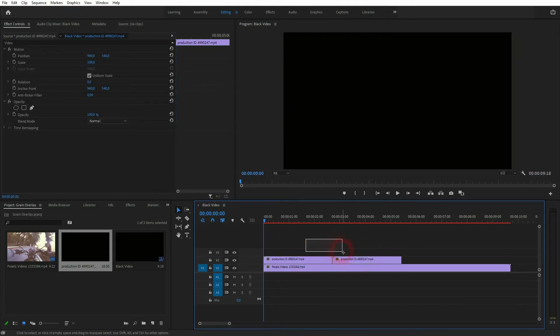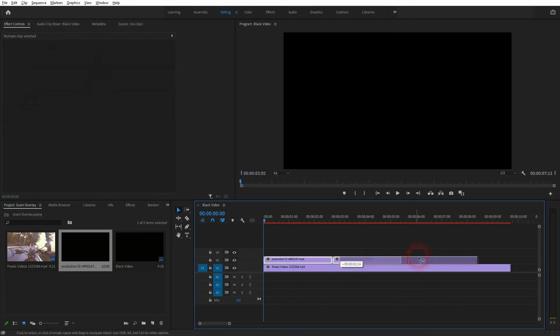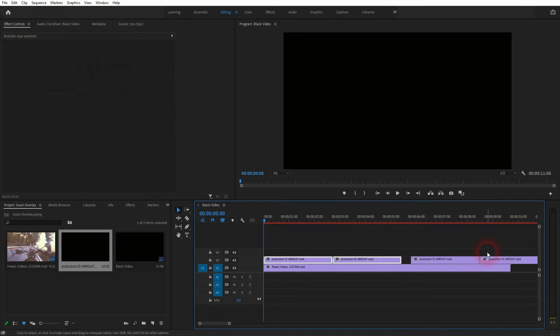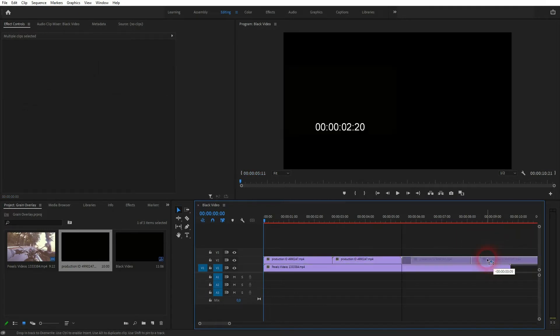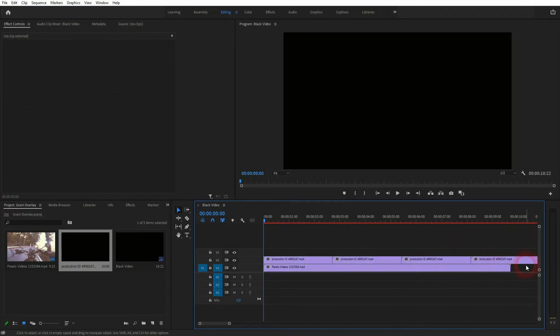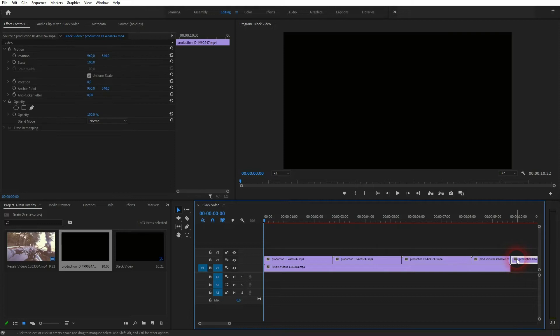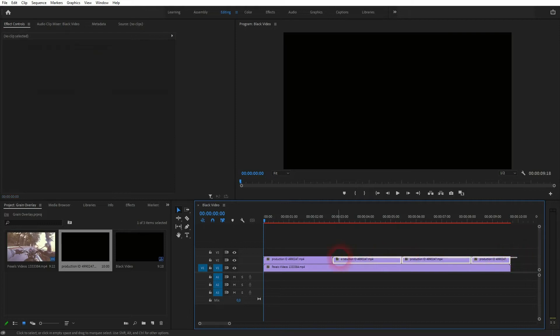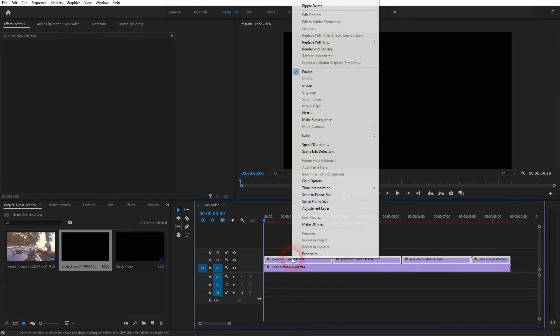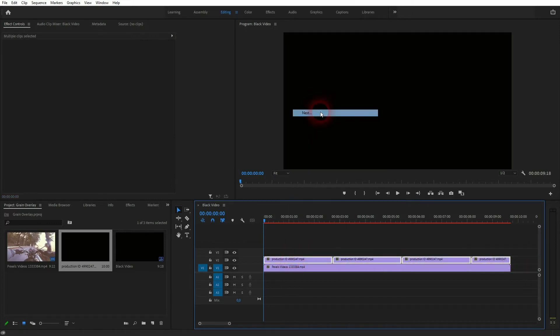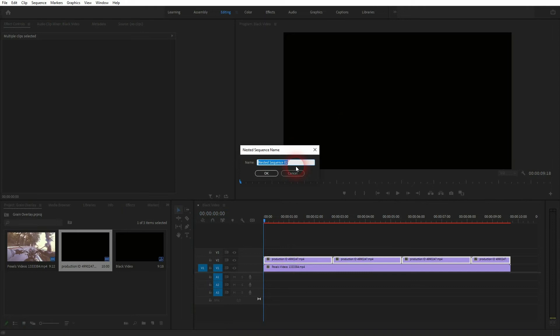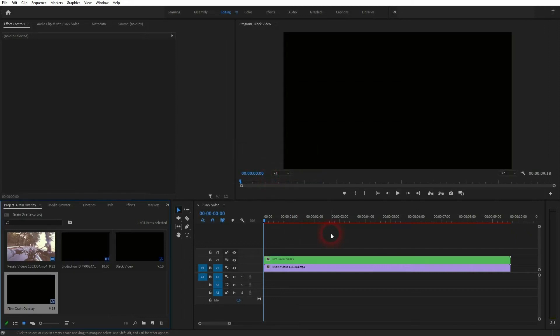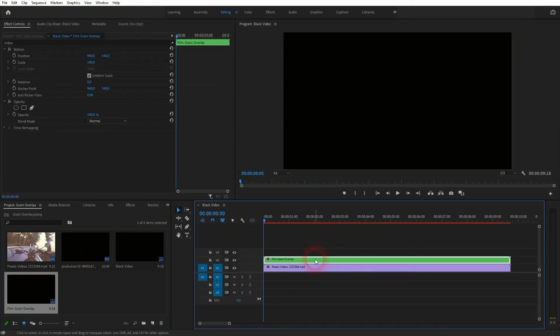Reposition that and repeat until you've got a longer duration than your footage. Afterwards press C for the cut tool and cut the end. Delete the overlap, then select them all, right click, and nest it. I'm just going to call it grain overlay, something like this, so that you know what it is. Click on OK. Here it is.